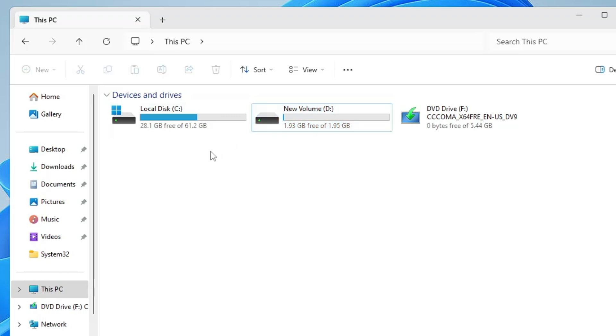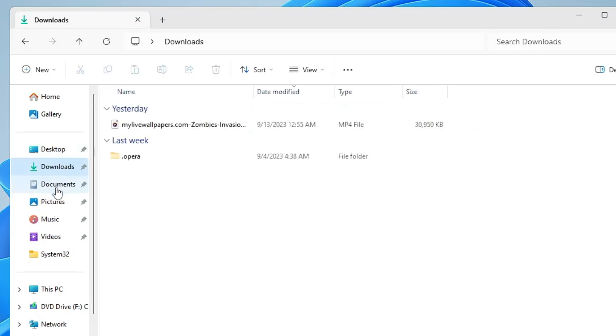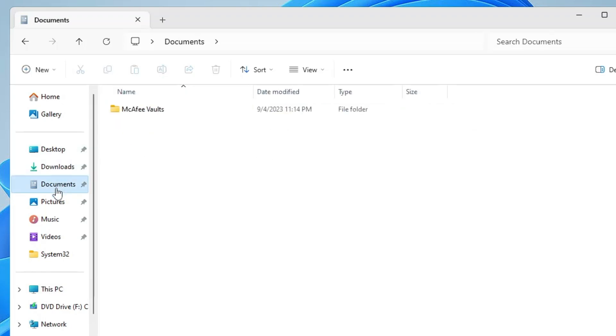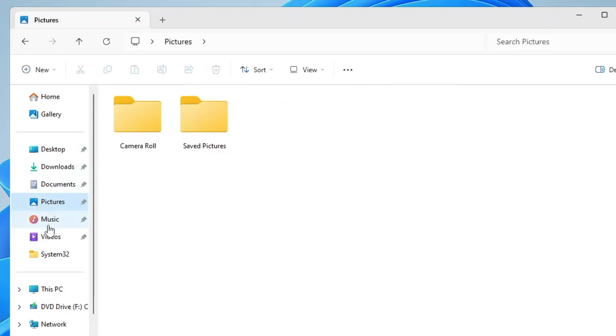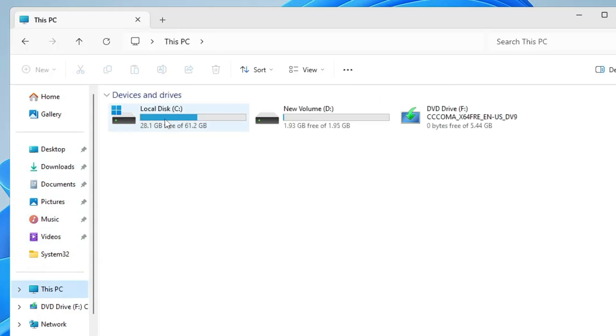Now next, what we have to do here is transfer all the data that we have in Downloads, Documents, and Pictures. For that, what you have to do is go to Local Disk C.